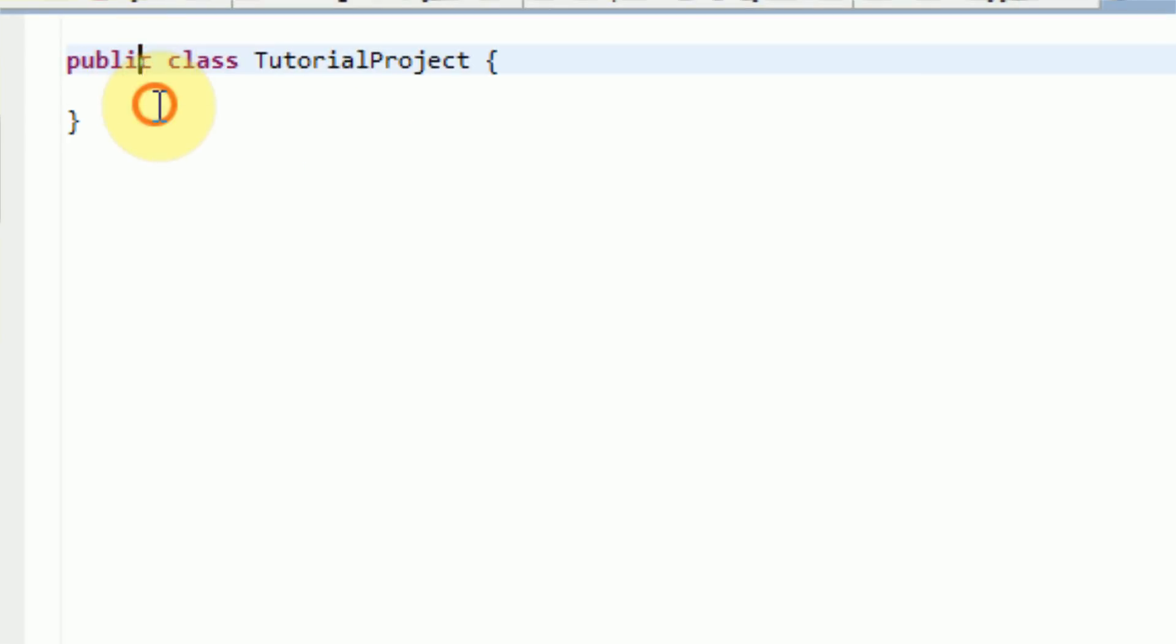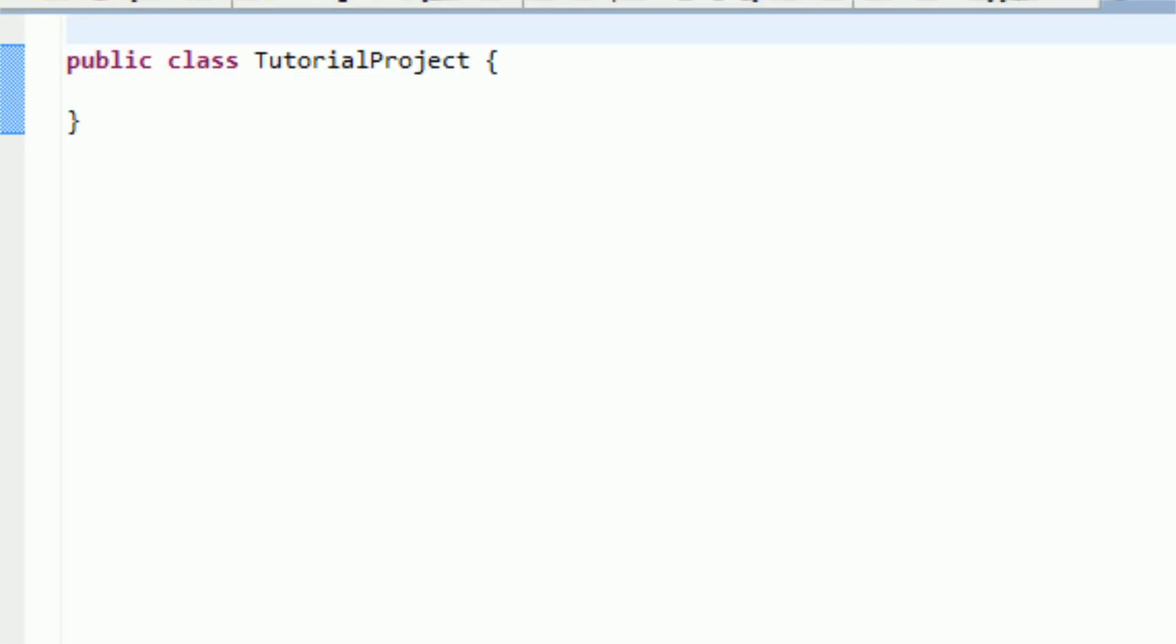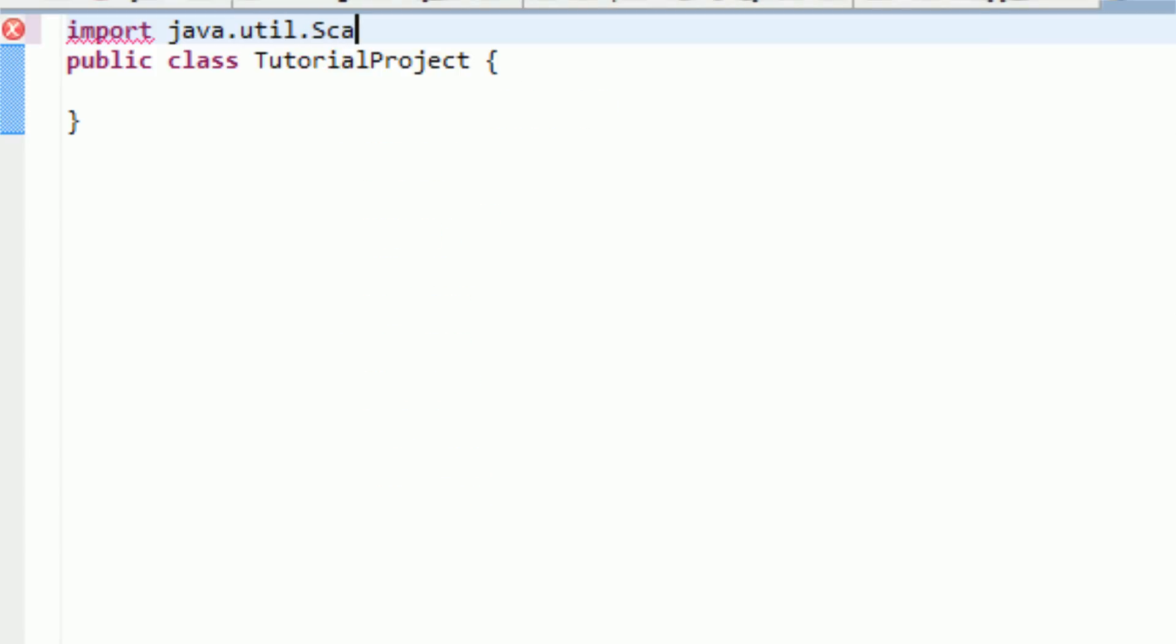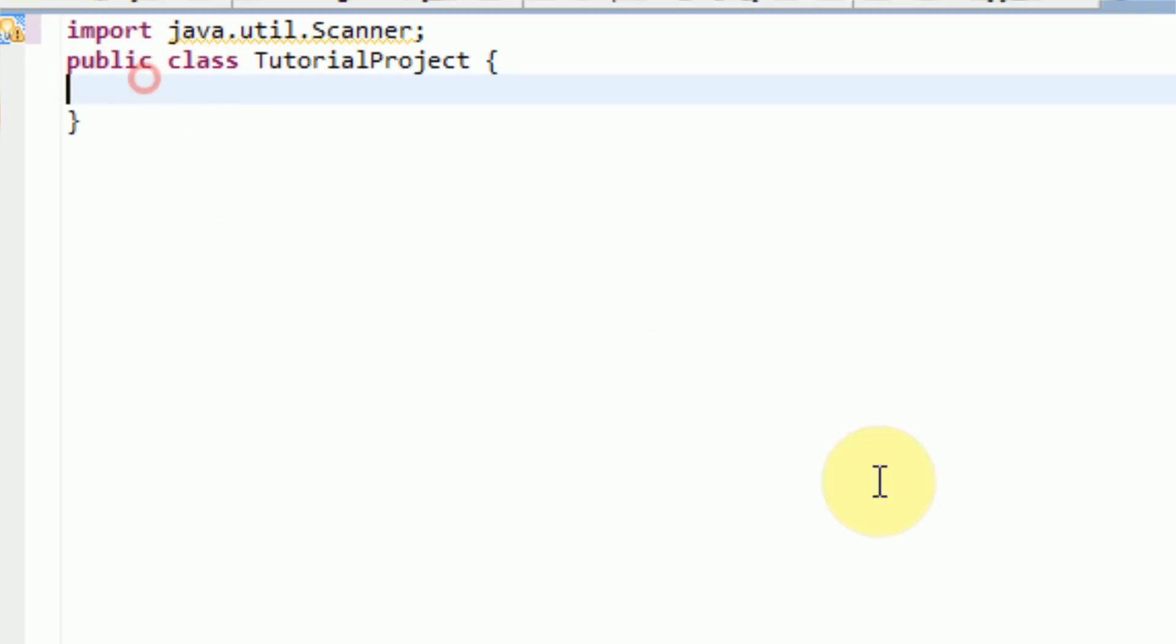Now, the first thing you're going to notice is that it says public class tutorial project. That is because that is the default class. Now, what we're going to be doing is we're actually going to be using a scanner in this tutorial in order to compare strings. So the first thing we need to do is import the scanner, and once that's done, we can actually go ahead and get started.